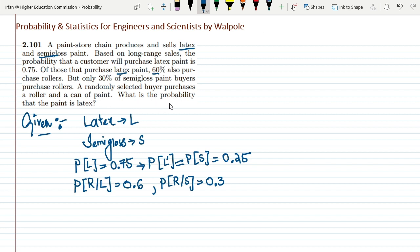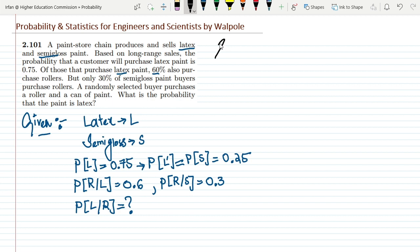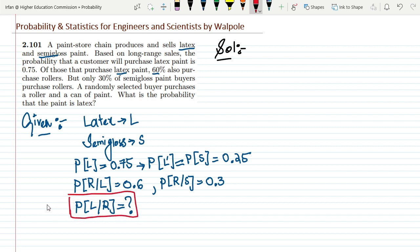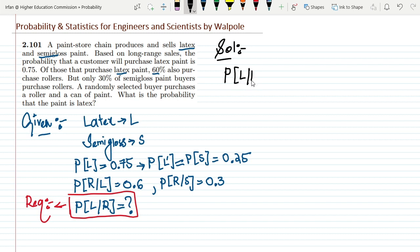What is the probability that the paint is latex? So I want to find the probability that he buys latex given that he has already purchased a roller — P(L|R). In order to find this, let me write the solution. The required quantity is P(L|R), and according to Bayes' theorem, we know that the probability of latex given R is: